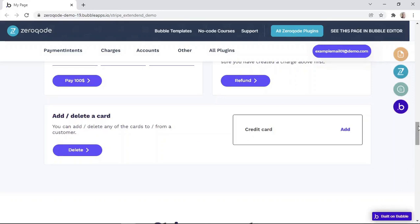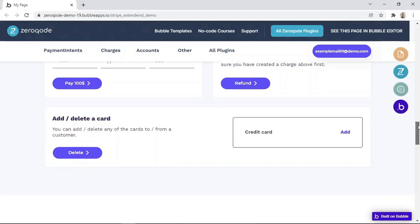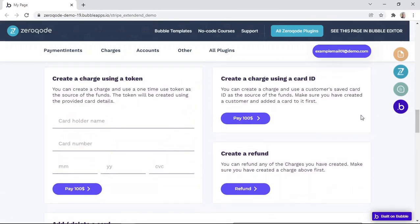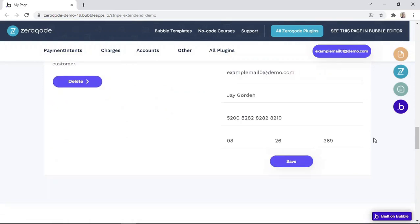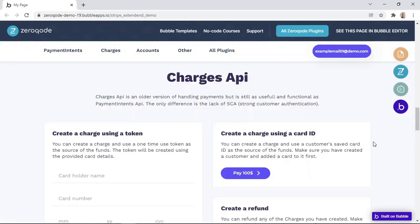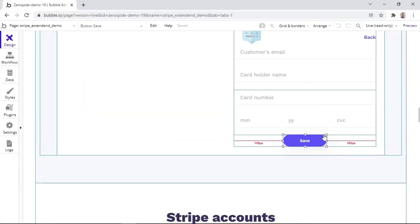We'll now have a look at how to add and store a card as a payment source, instead of just having it for one-time use. We need to add a card first before we can create a charge using a card ID or before we can create a refund. We can add a card by clicking on the Add button, and after filling the form, we can click on the Save button. Now that we have added a card, let's see how it's achieved in the workflows.